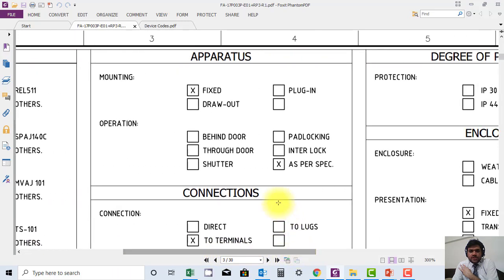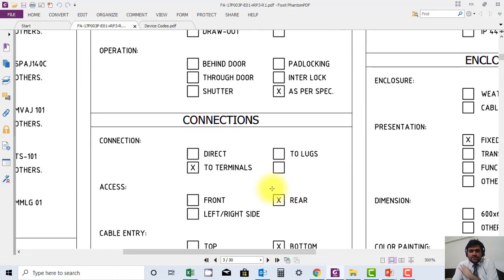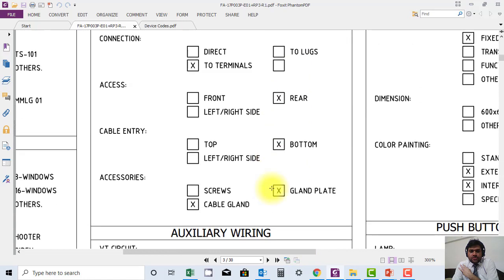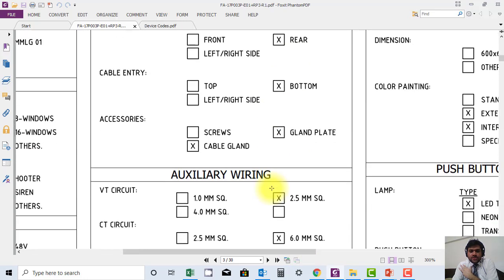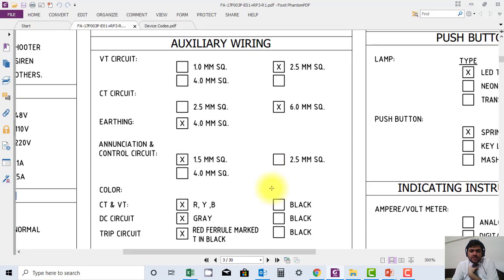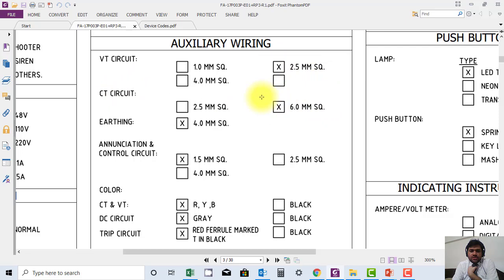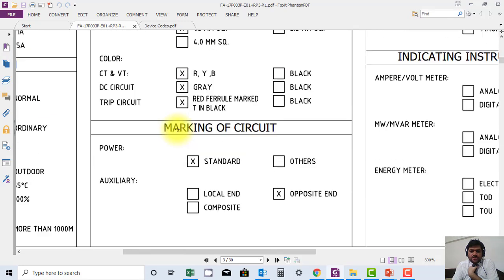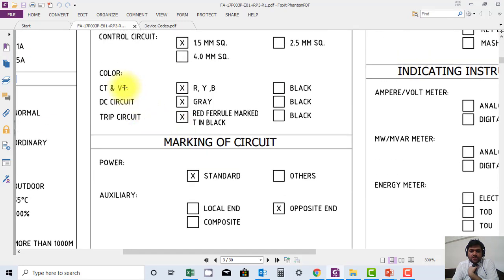You can find it here. This document is available, so you can further check it and discover more. Another thing: for example, they are saying that VT wires are of 2.5 square mm and CT is of 6 square mm. You can see wiring is done through 4 square mm. This information and color coding is also mentioned.